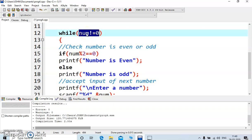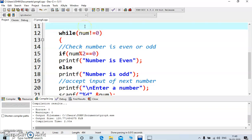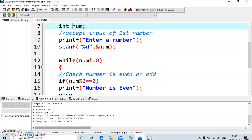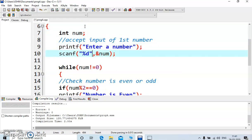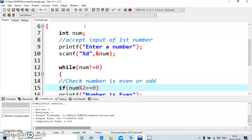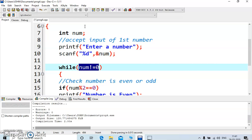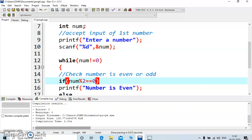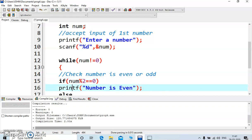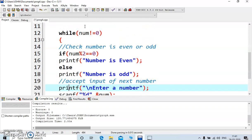When you compile and run the program, it will display 'enter a number'. The user enters a number. Now it checks — if it is non-zero, it takes you inside the loop. Say it's 10: the condition is true because 10 is not equal to zero, so you are inside the loop. It checks the even/odd condition — 10 is even — so it displays 'number is even', then prompts again to enter a number.